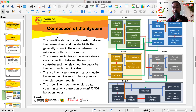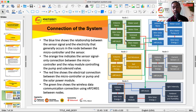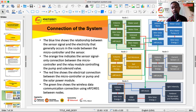In the system connection diagram, the blue line shows the relations between sensor signals and electricity that generally occur in the nodes between the microcontroller and sensors. The orange indicates the sensor signal connection between microcontrollers and the relay module controlling the pump. The red line shows the electrical connections between the microcontroller or pump to the solar module contained in node 3. The green line shows the wireless data communication using NRF24L01.